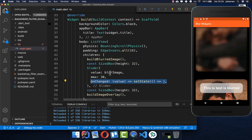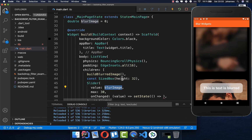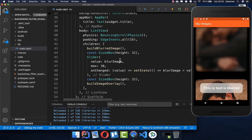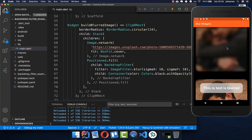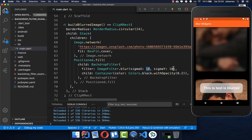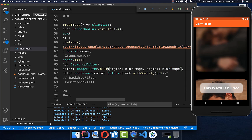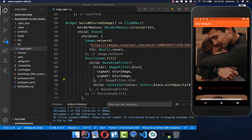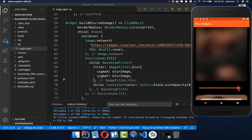Every time we get the new value we put it inside the blurImage field. Then we use blurImage inside our first image — instead of hard-coded values, we put the blurImage field there. Now we can simply change the slider and it will change the blur effect, with a maximum of 30.